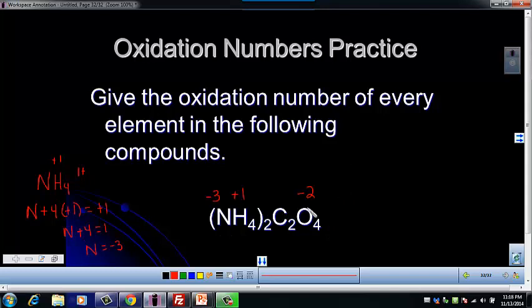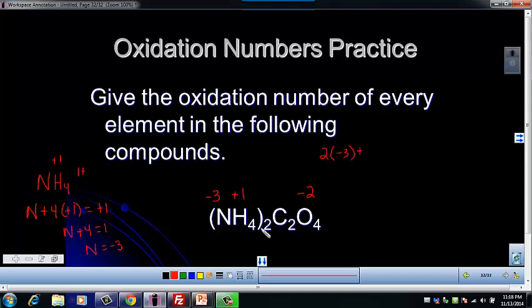If you look, we can just add up all the atoms in this whole compound — it's going to be a lot. We've got two nitrogens, so two times negative three. And then we've got two times four, so eight hydrogens, each a plus one.